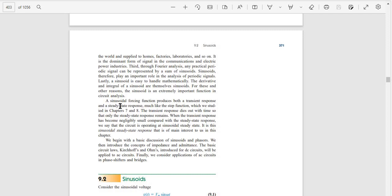A sinusoidal forcing function produces both the transient response and steady-state response, much like the step function we studied in Chapters 7 and 8. The transient response dies out so that only the steady-state response remains.